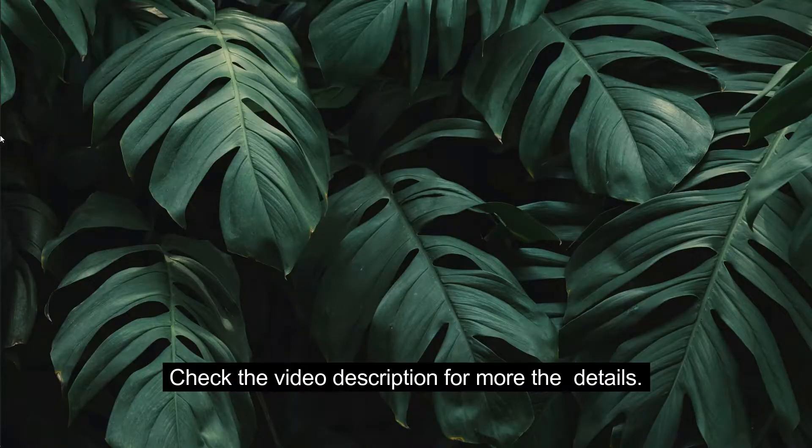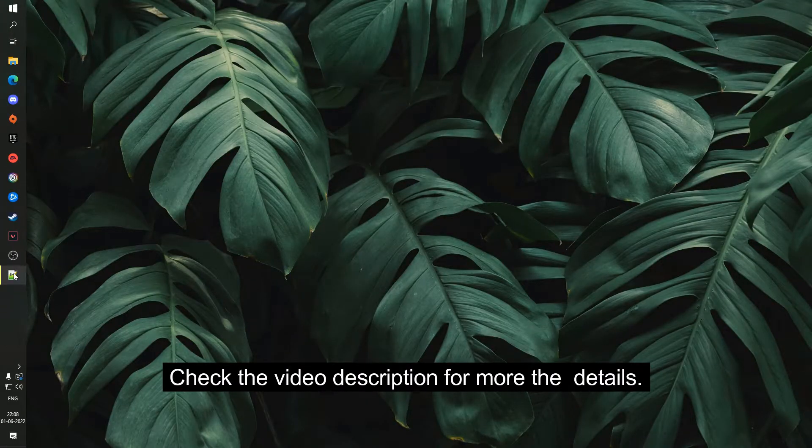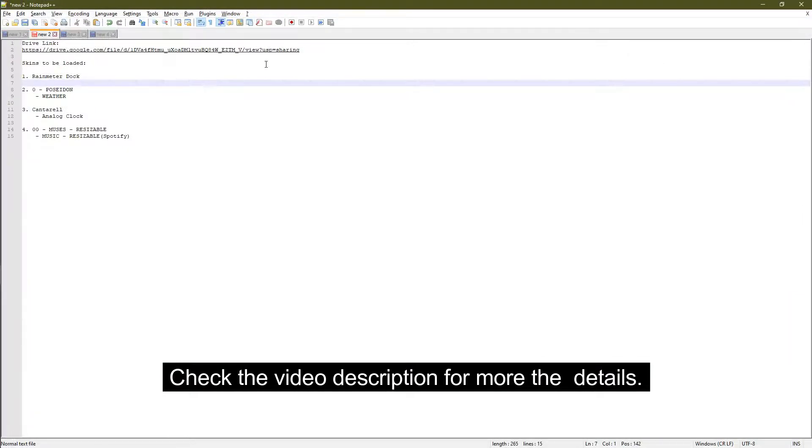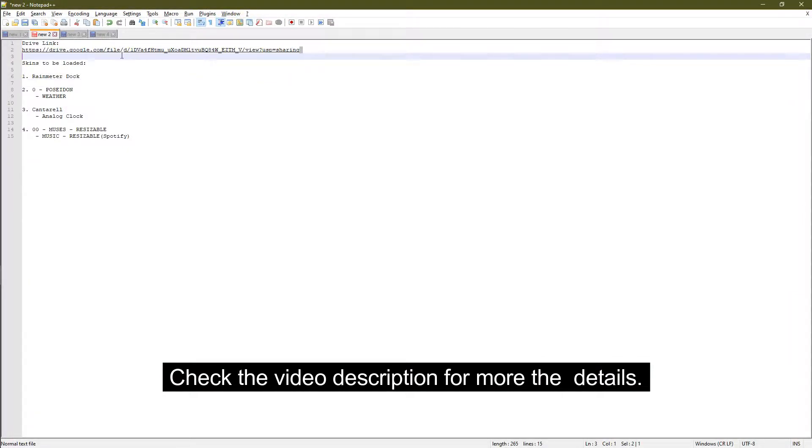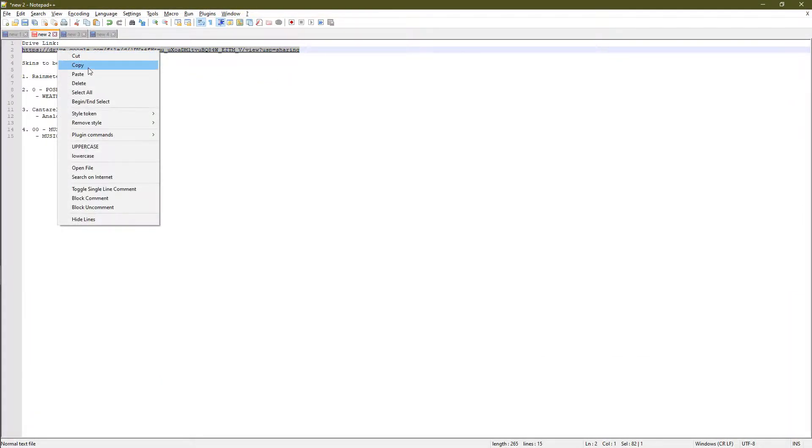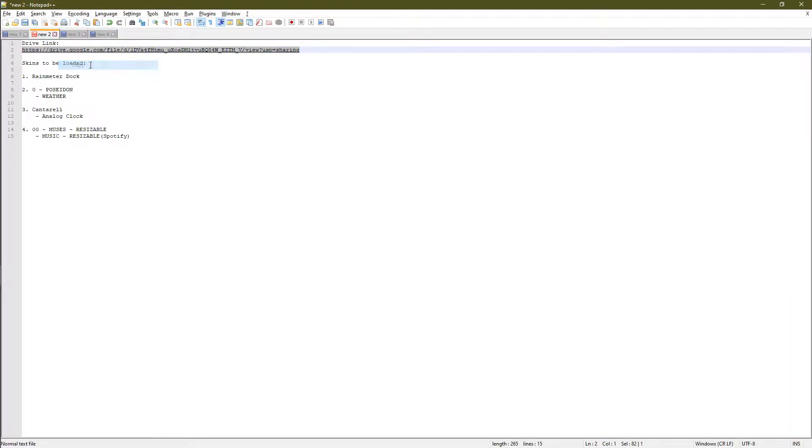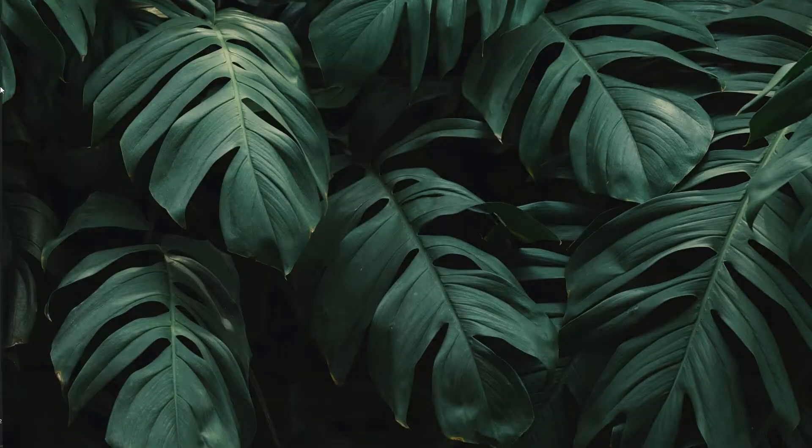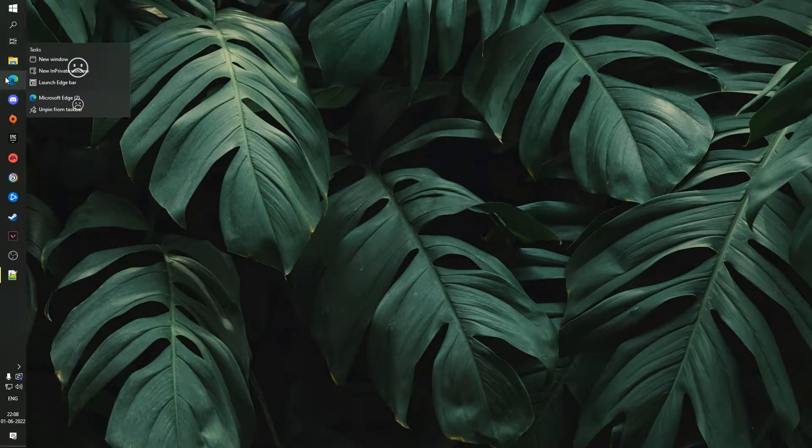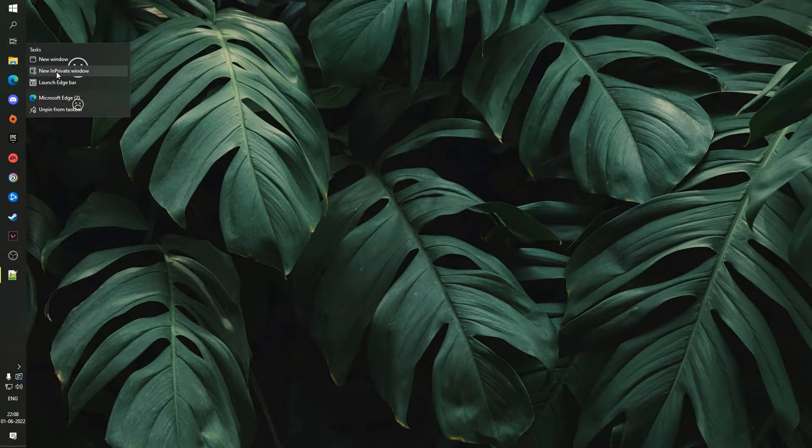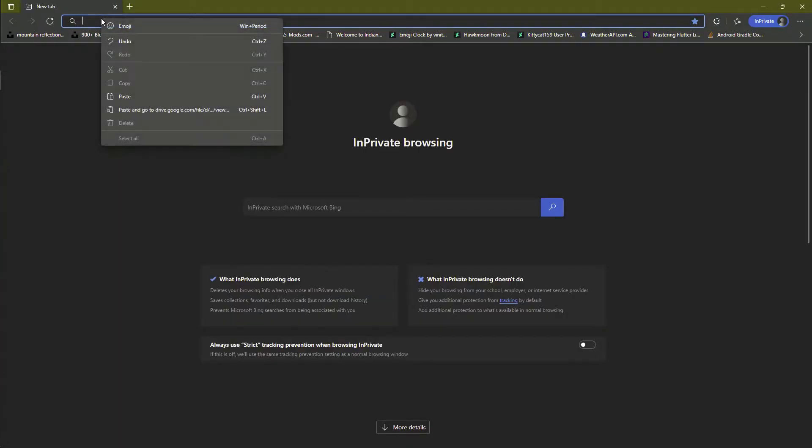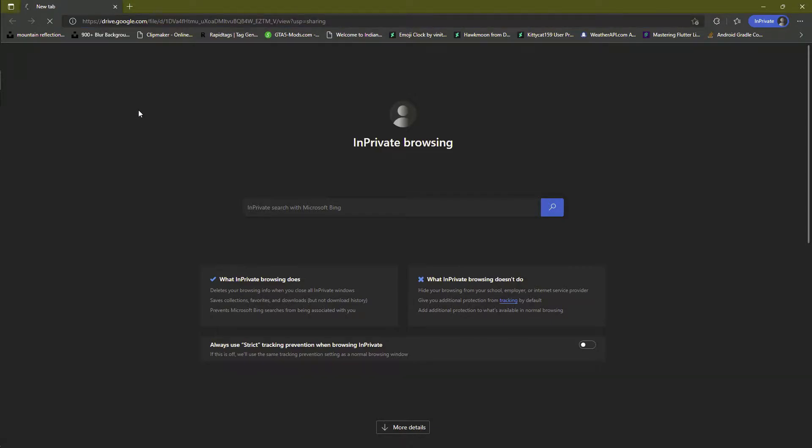Check the video description for more details. Copy the link and open it in your browser.